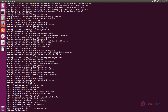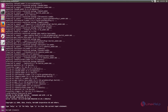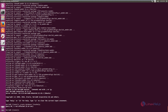Before extracting the ClipBucket package, we can see how to create the database and database user. Login into MySQL and create the database. The command is: CREATE DATABASE linuxhelp; Now the database is created. Next, we can grant permissions to the database and the database user. The command is: GRANT ALL ON linuxhelp.* TO the username.